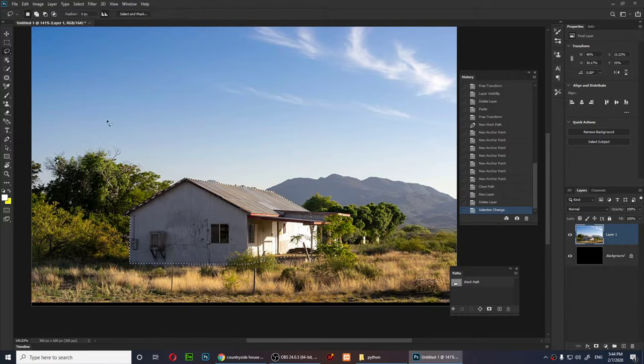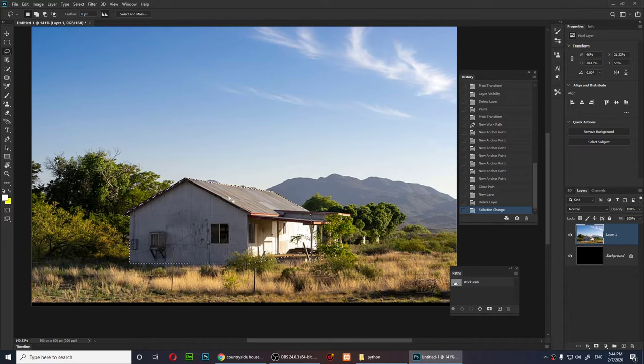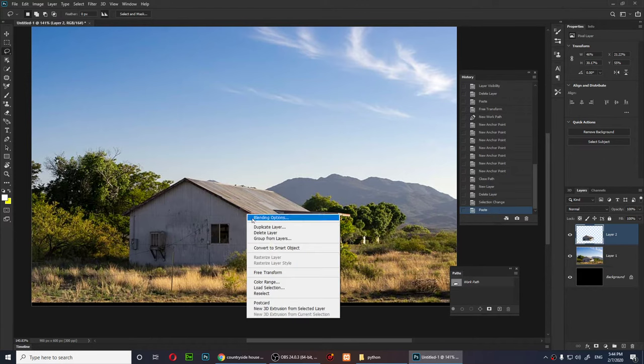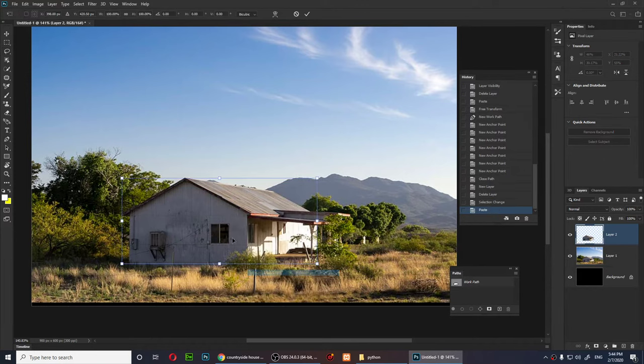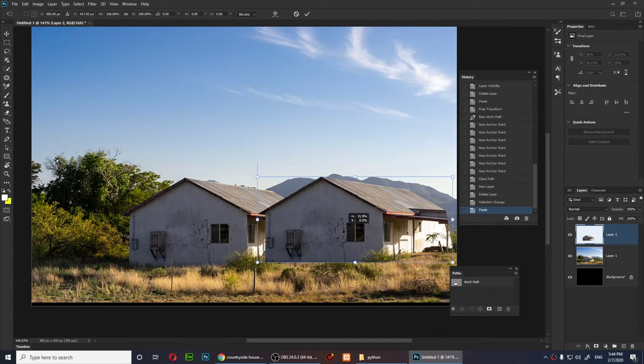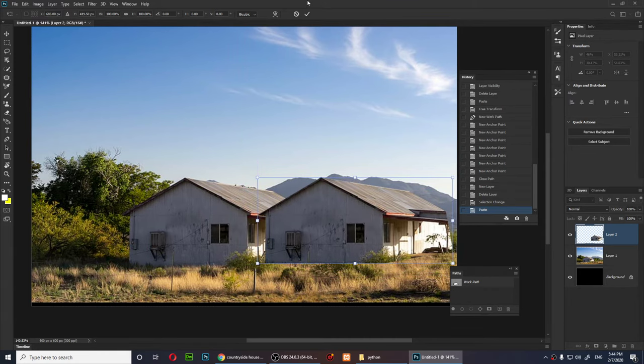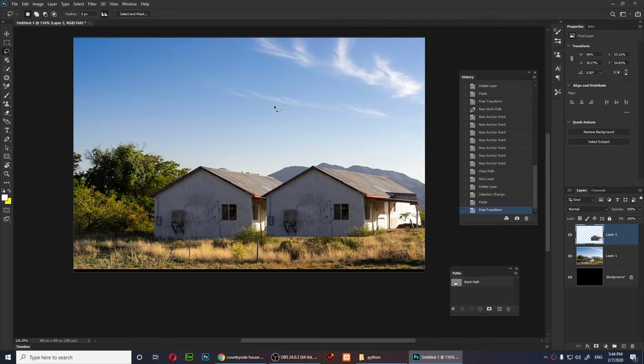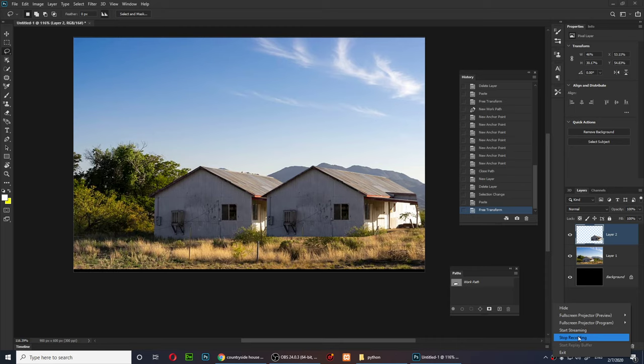And now if I click the lasso tool and just copy this and paste it, and then just free transform it, now I have another house. All right everybody, so this is how you convert the pen tool path into a selection.